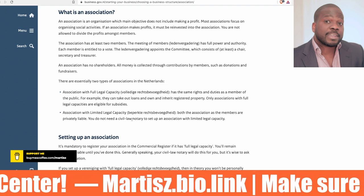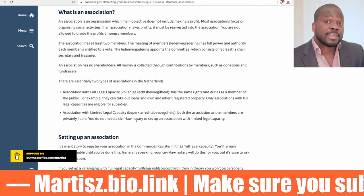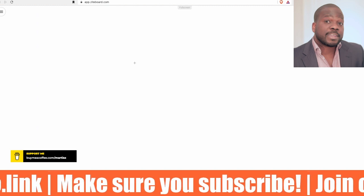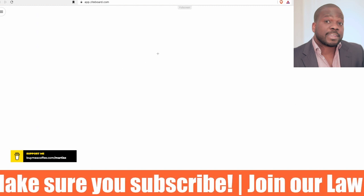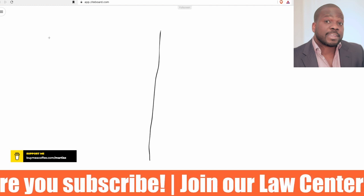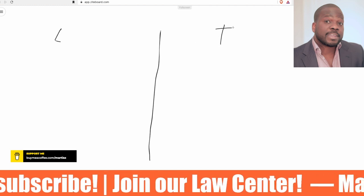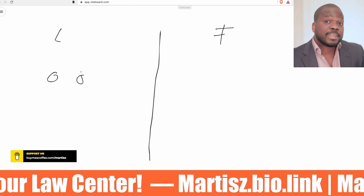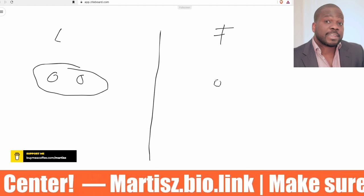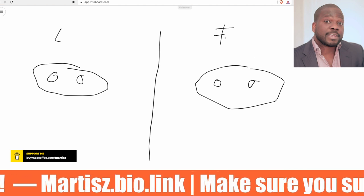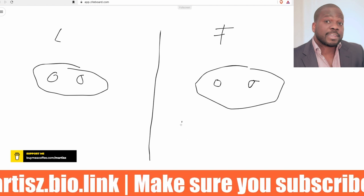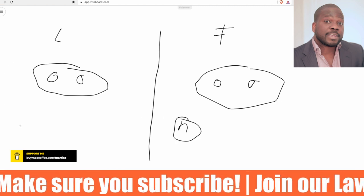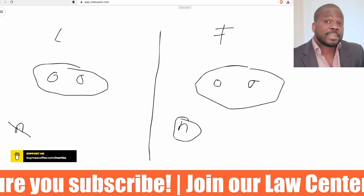Let's break it down. You need at least two persons or two legal forms to create an association. When you create a full association, you need a civil notary. When you have a limited association, you do not need a notary — you can just create it, for example through the Chamber of Commerce.